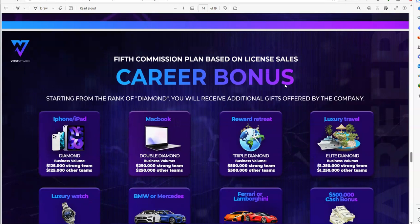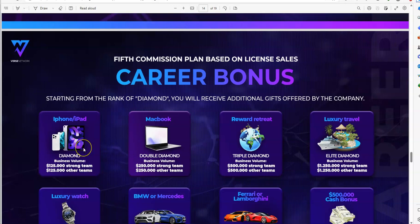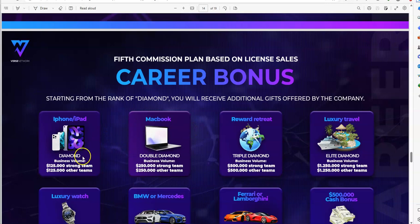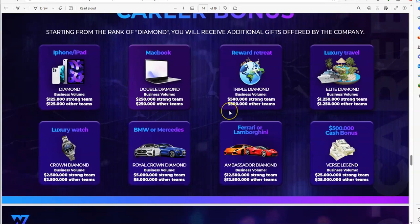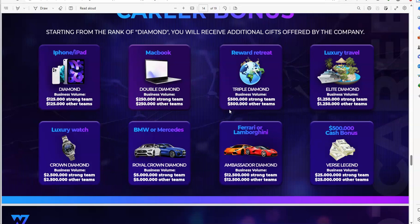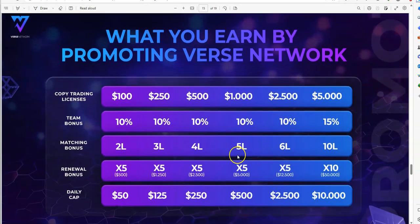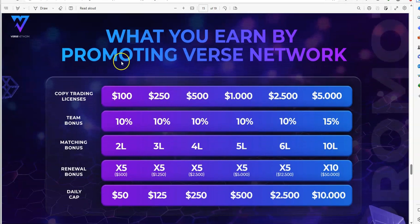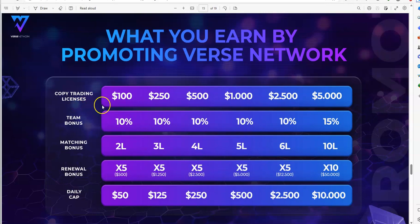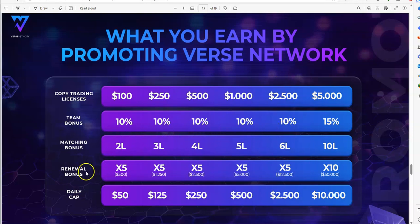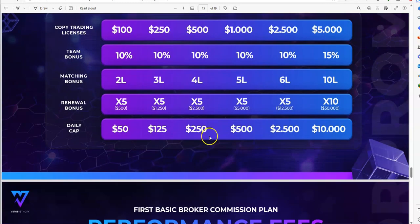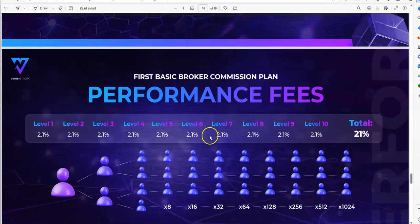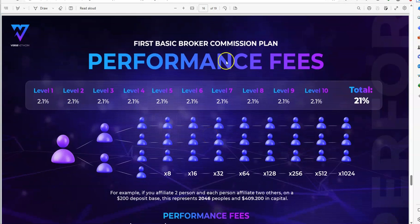Fifth commission plan based on license sales is as you build up that team. This is for the high rollers here, the big team. You start building up these big teams and the volume that goes with it, you start earning more luxurious and expensive equipment, whether it's just the iPhone all the way up to cash or exotic sports cars. That's what you earn by promoting Verse Network. These are the copy trading licenses here, $100 up to $5,000, with team bonuses, matching bonus, renewal bonus, and the daily cap.